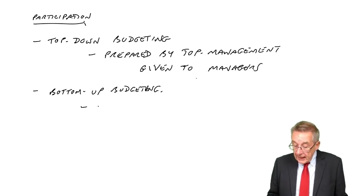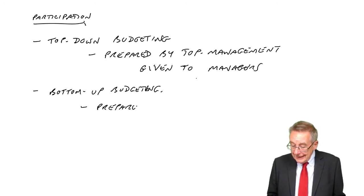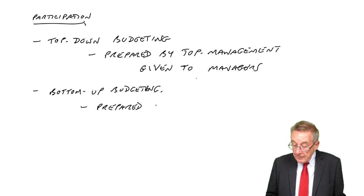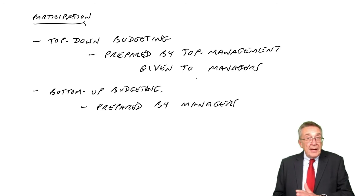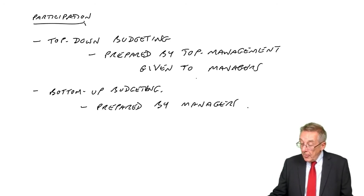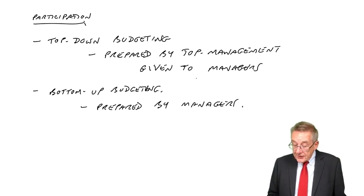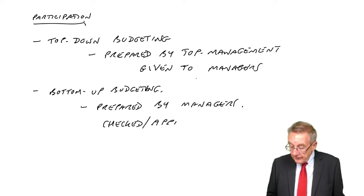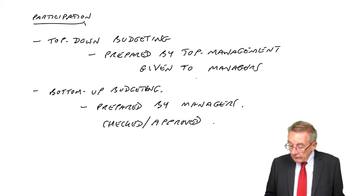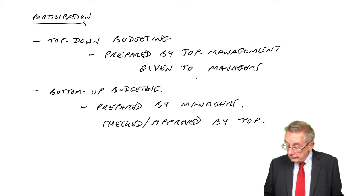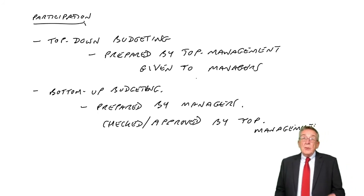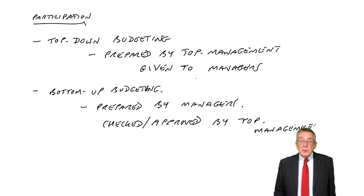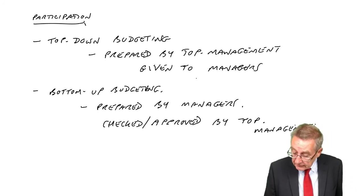So here, it's prepared by the managers. Each manager produces their own budget. It's then checked and approved by top management. So those are the two approaches, the two standard approaches to it.